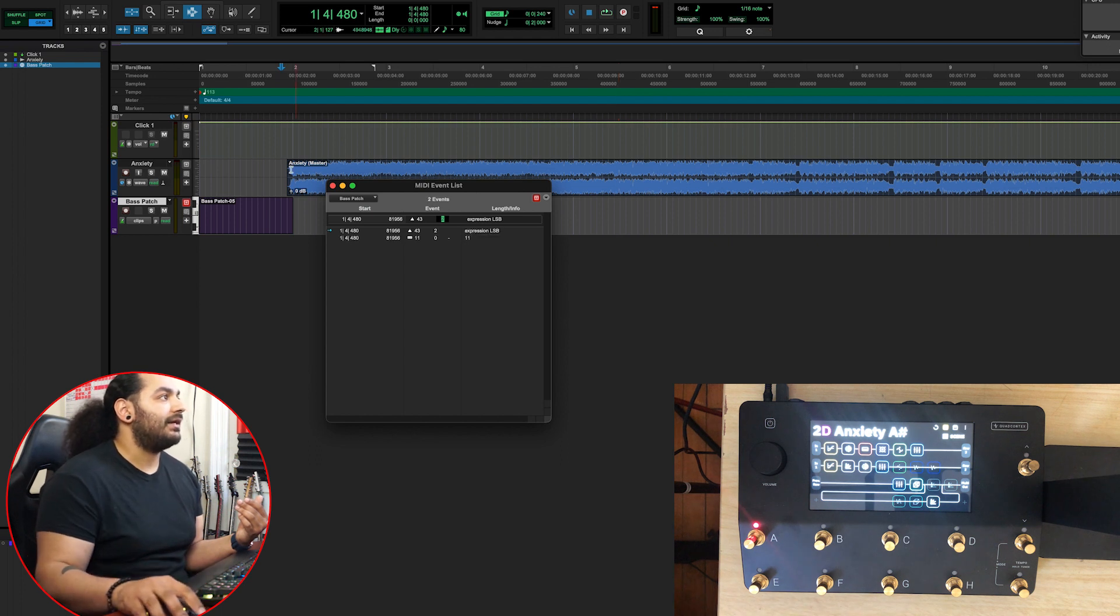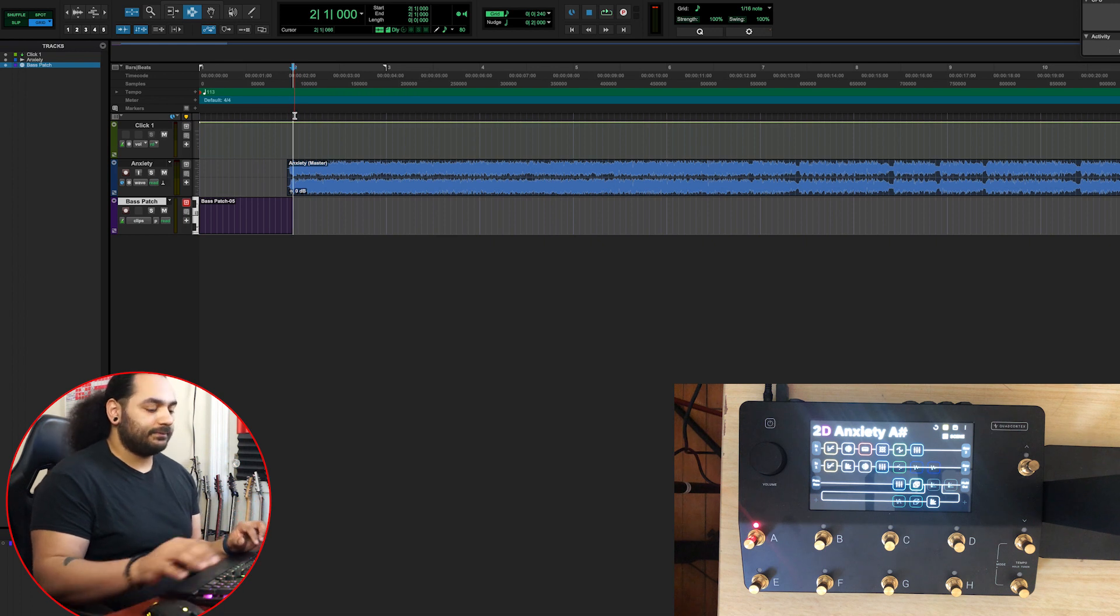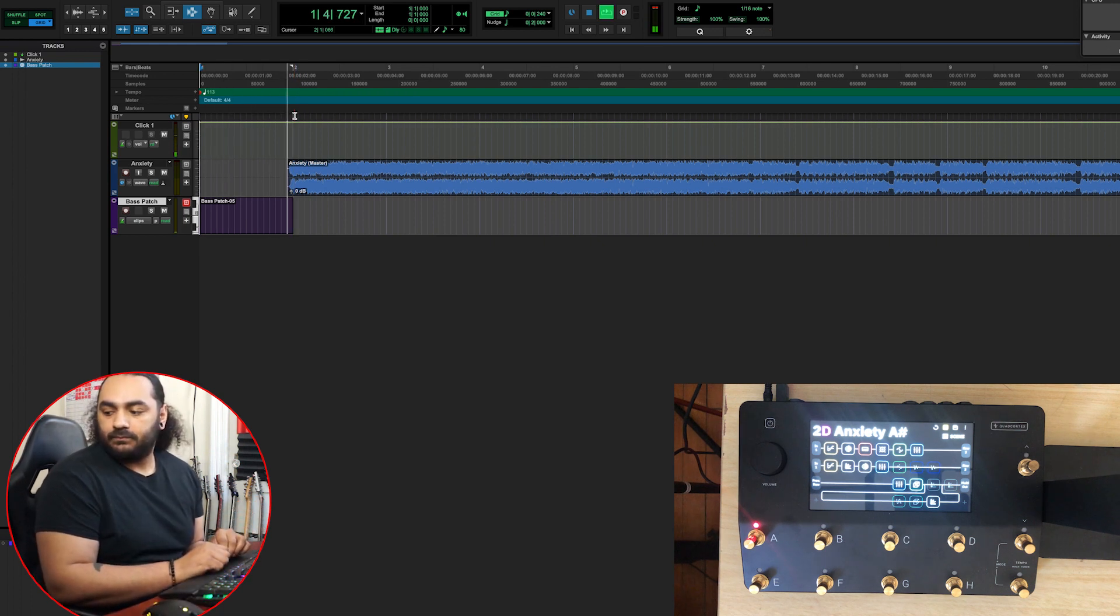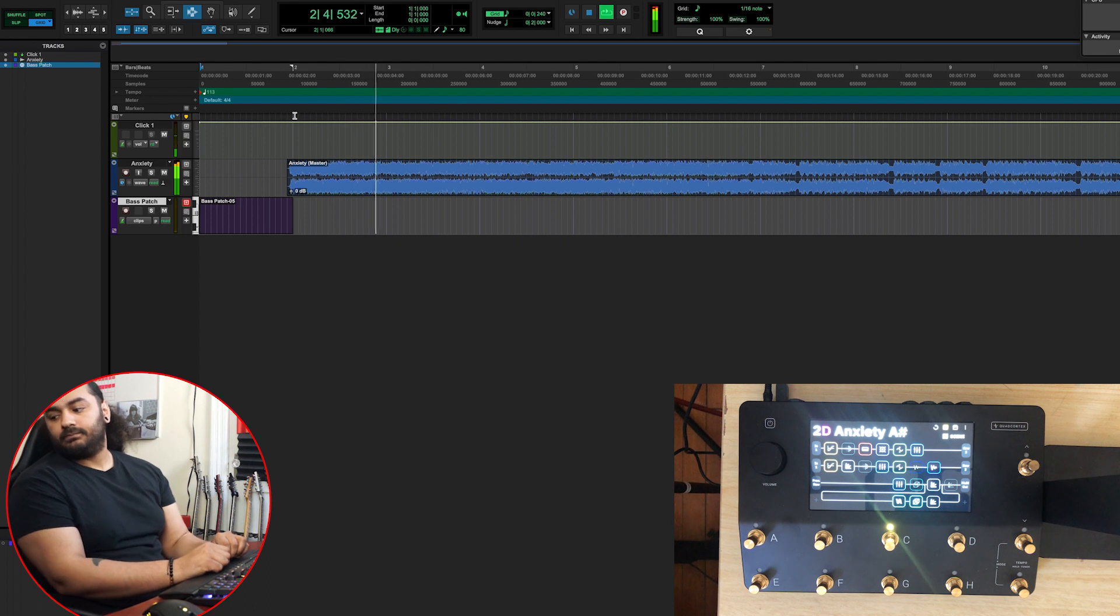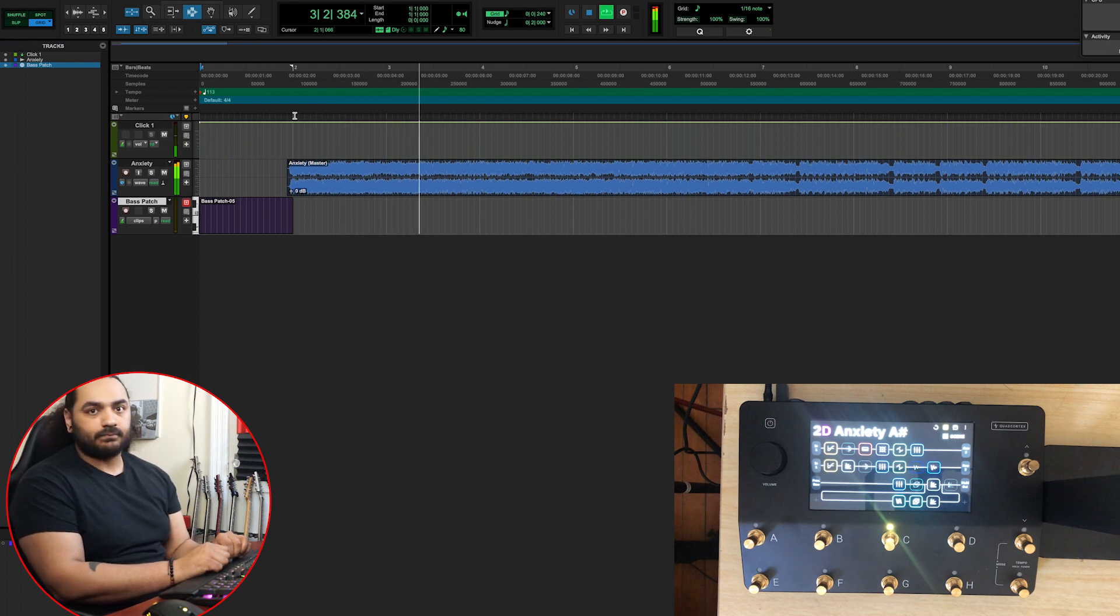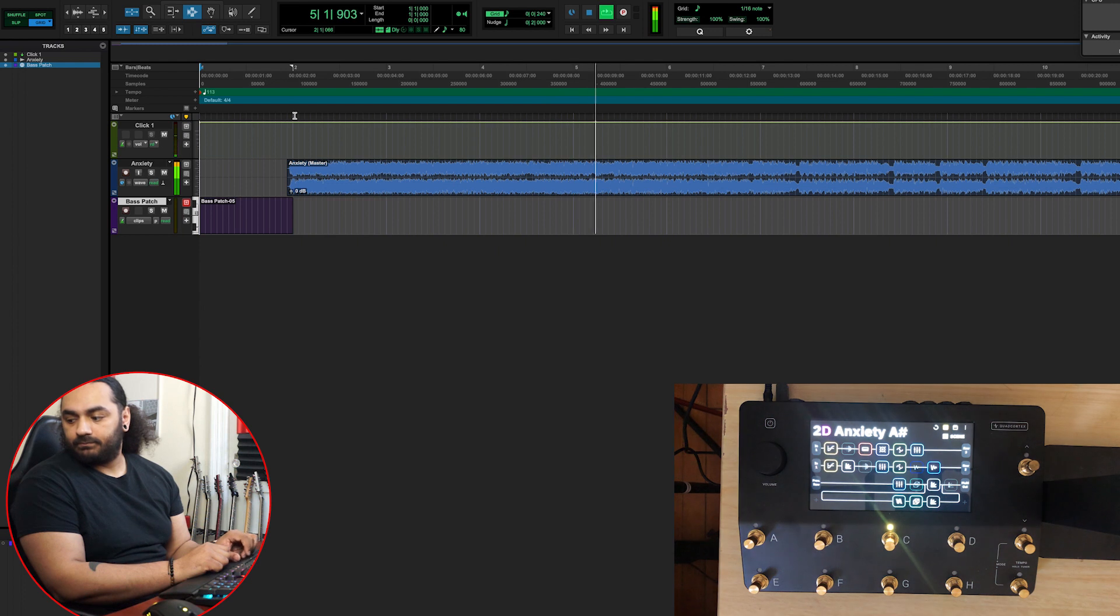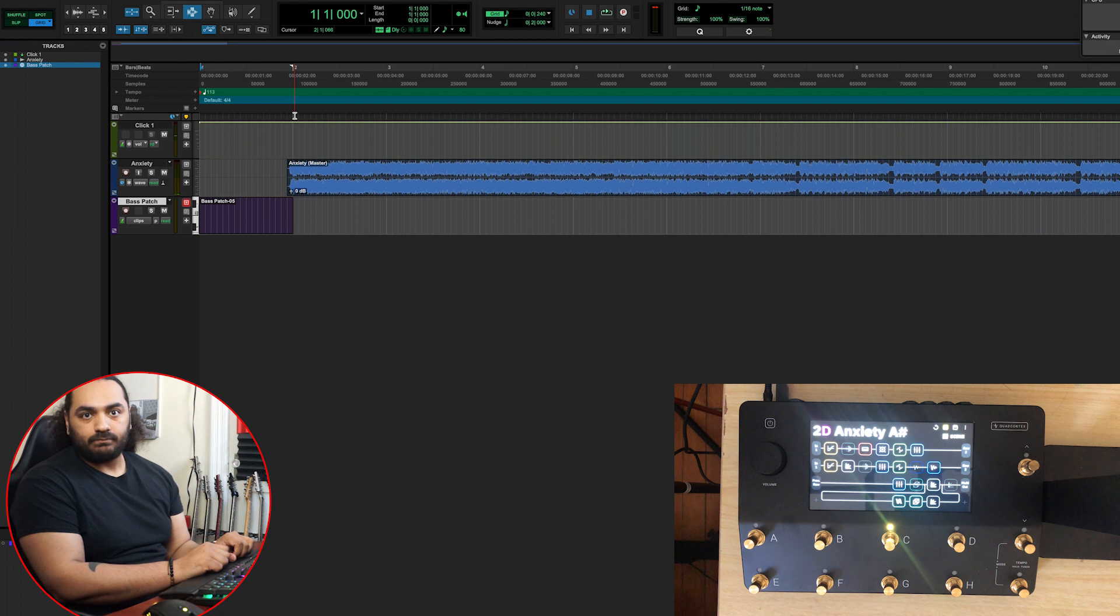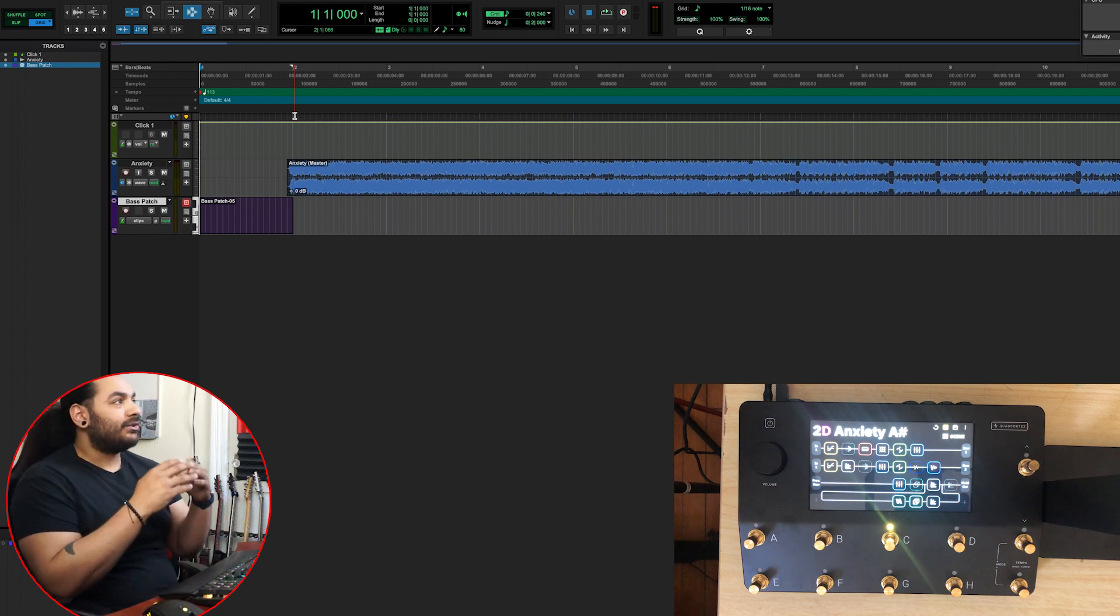Hit enter, it automatically puts it in there. So now let's see. And that is it. That's all you have to do.